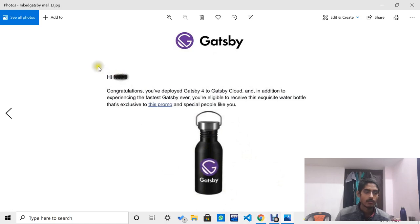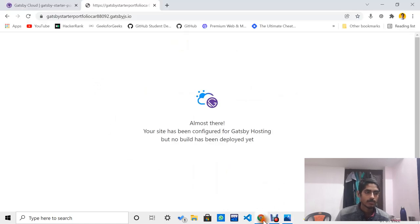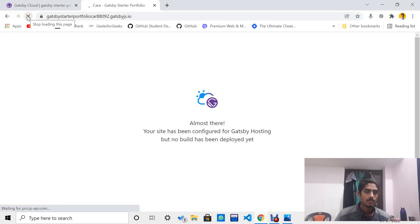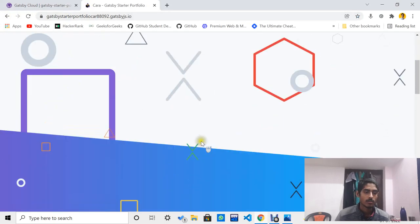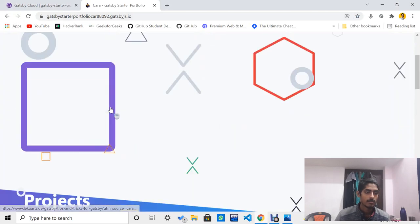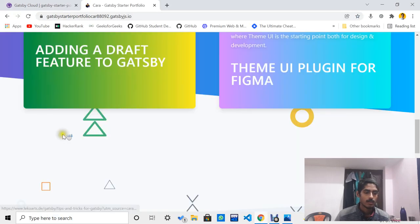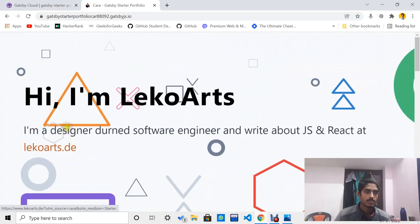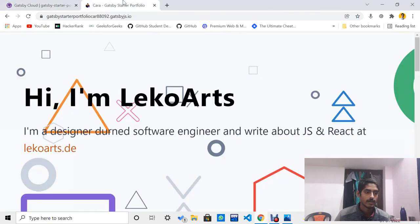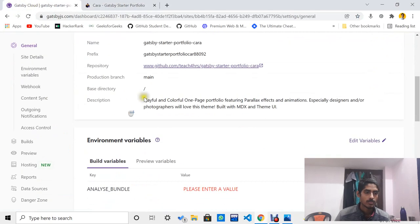The swag email will arrive in your inbox after two or three days, so simply wait for that time. Let me refresh this website. Now you will see that I have successfully deployed the Gatsby website.